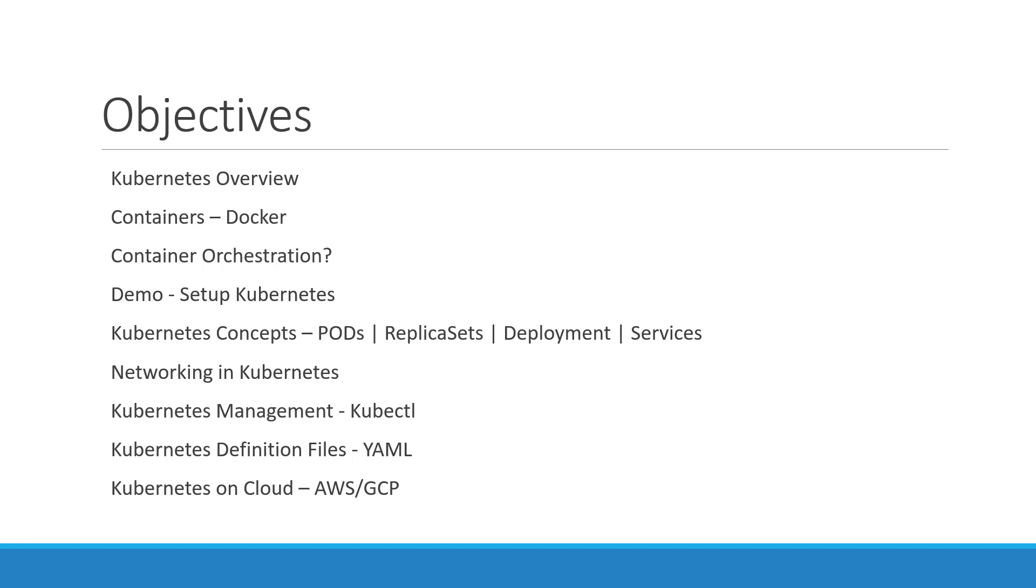We will try and get a basic understanding of networking in Kubernetes. We will also spend some time working with kubectl command line utility and developing Kubernetes YAML definition files. And finally, we will see how to deploy a microservices application on a public cloud platform like Google Cloud.